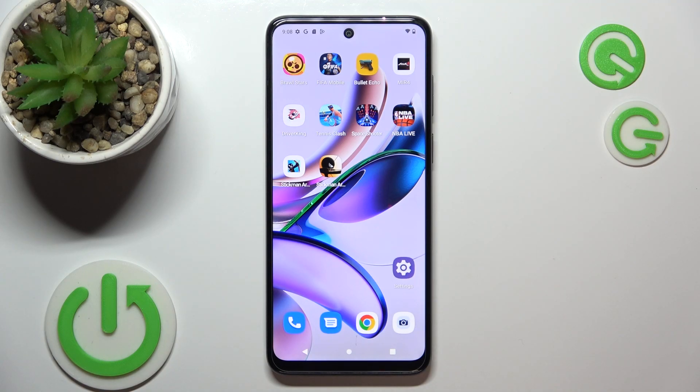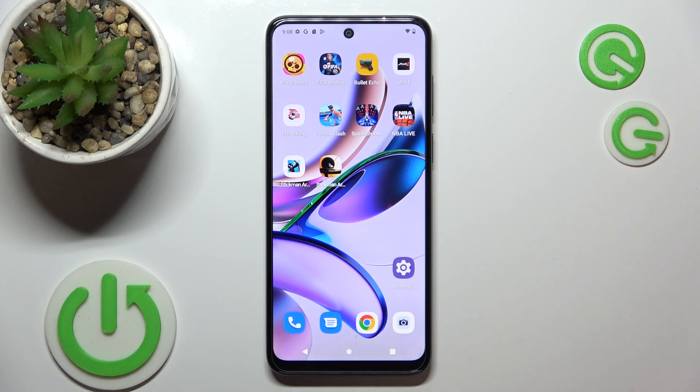Hi, welcome to Hard Reset Info Challenge Reviewers. In front of me, Motorola Moto G23, and now I can show you the top 3 best themes for this device.